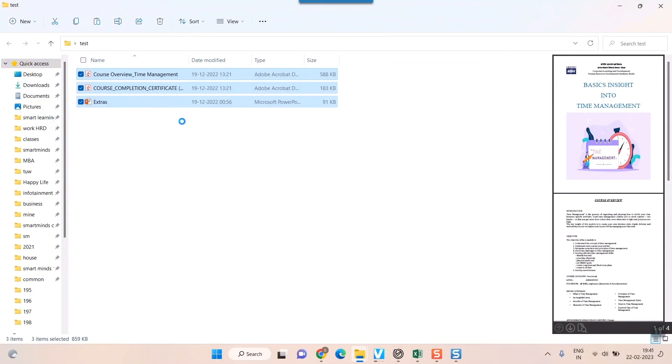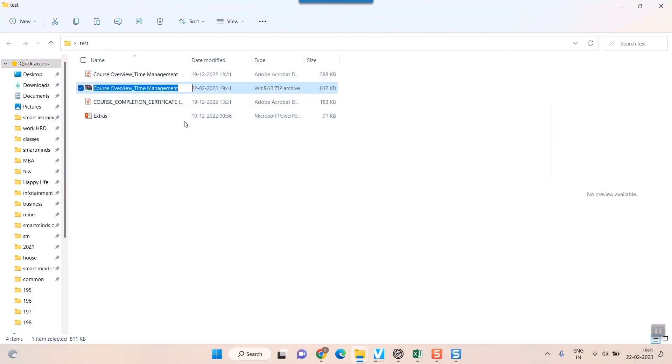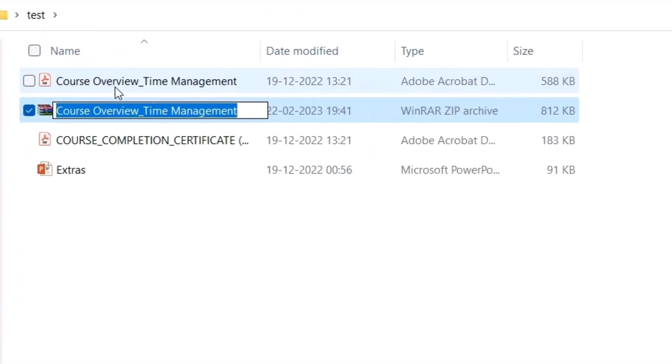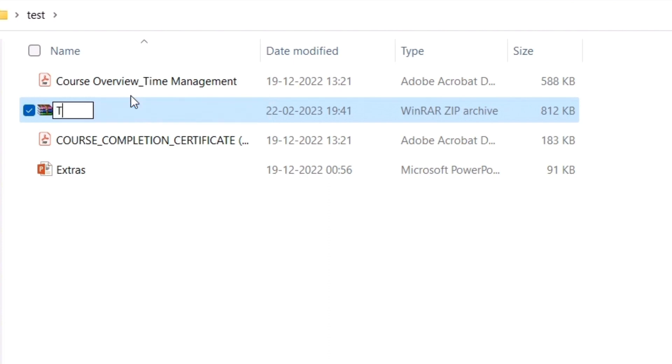Once I do that, you can see a zip file is created here. It will take by default the first file name. You can change your file name according to your wish. For example, I will just write TM.